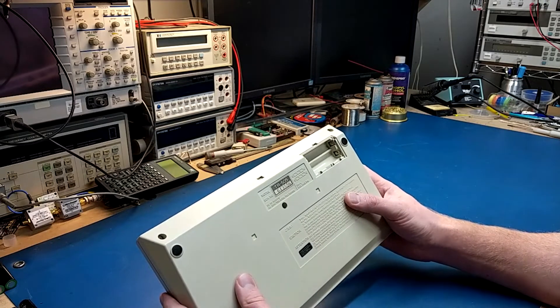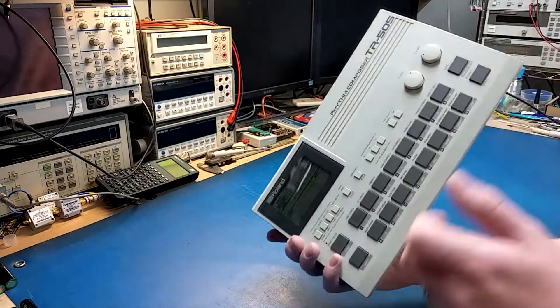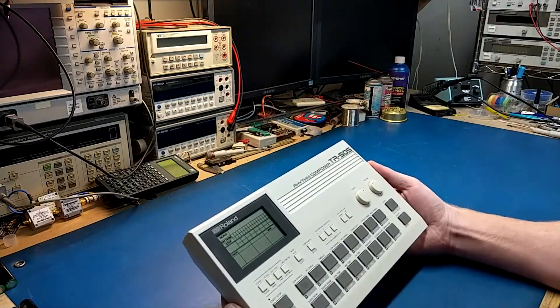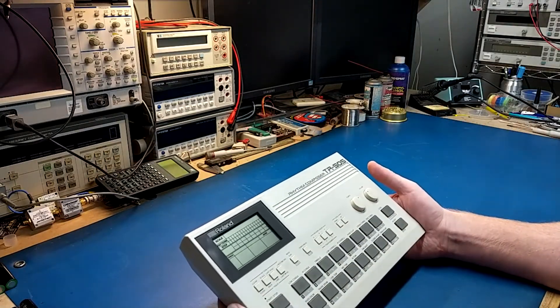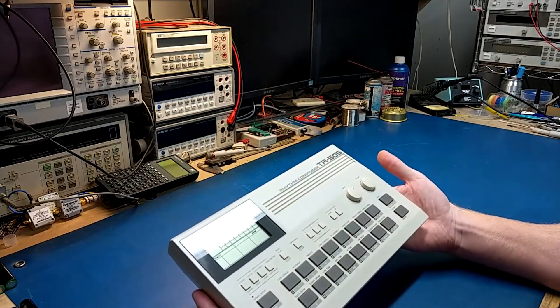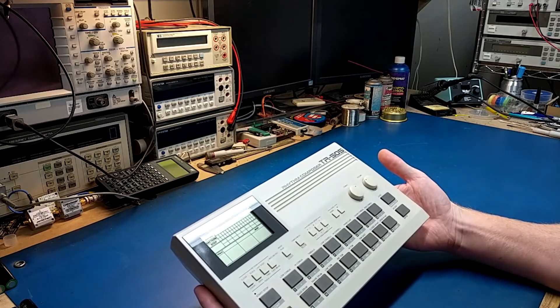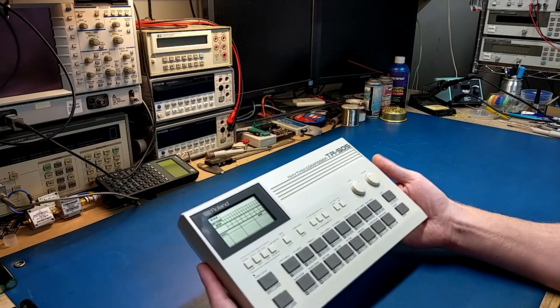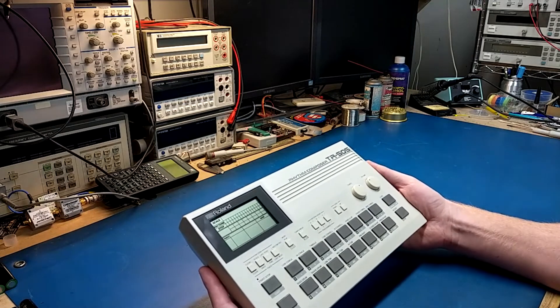Serial number is 643556, I don't really know where that lives in the line of the TR-505. Once we open it up and take a look inside, we can look at some date codes and kind of get an idea of possibly when this was made.